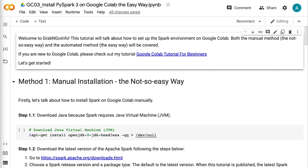Welcome to Grab and Go Info. This tutorial will talk about how to set up the Spark environment on Google Colab. Both the manual method and the automated method will be covered. If you are new to Google Colab, please check out my tutorial 'Google Colab Tutorial for Beginners.' Let's get started.